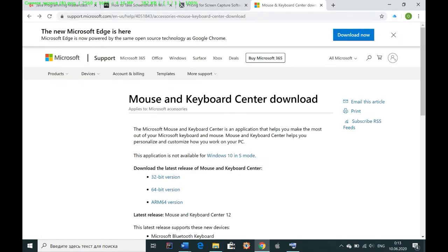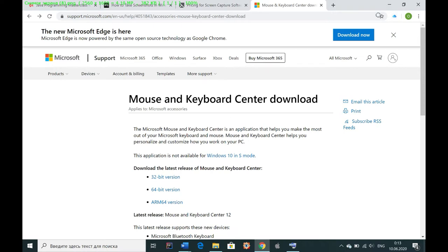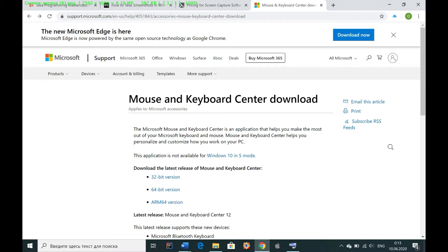So one way is to download this mouse and keyboard center. This is one way. And then you can assign this print screen button to the wheel of the mouse and you can simultaneously press the Win button, which is Command on the Mac keyboard, and the wheel of the mouse.